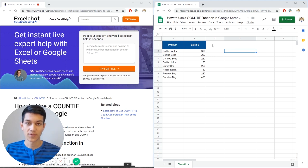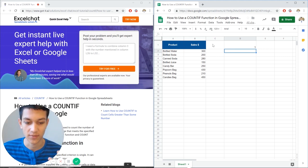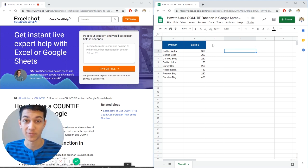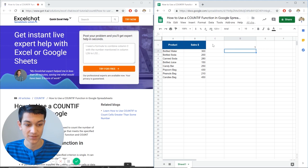But let's say we want to look within our products and say okay how many bottled products do we have or how many canned products do we have. That's a little bit different.